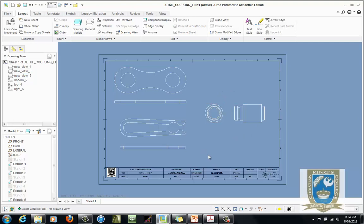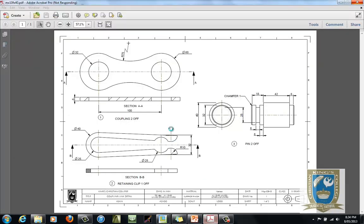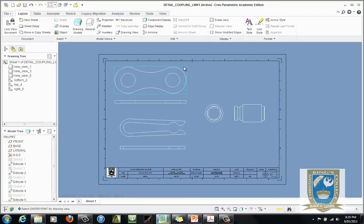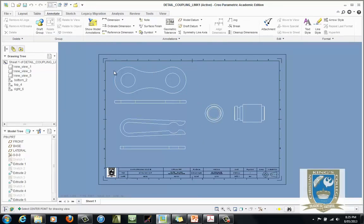Then we start adding dimensions, centre lines, sectioning, and so on. We'll do some basic dimensioning first. Starting with the easier one — dimensioning the coupling link up here. Looking at the solution, we've got a dimension to the two centres of the two holes, the diameter of the two 32 holes, the diameter of the 60, a broken radius of 75 to signify the centre is somewhere out in space, and 6 millimetres. We need some centre lines too. You need to be in the Annotate tab for any dimensioning.